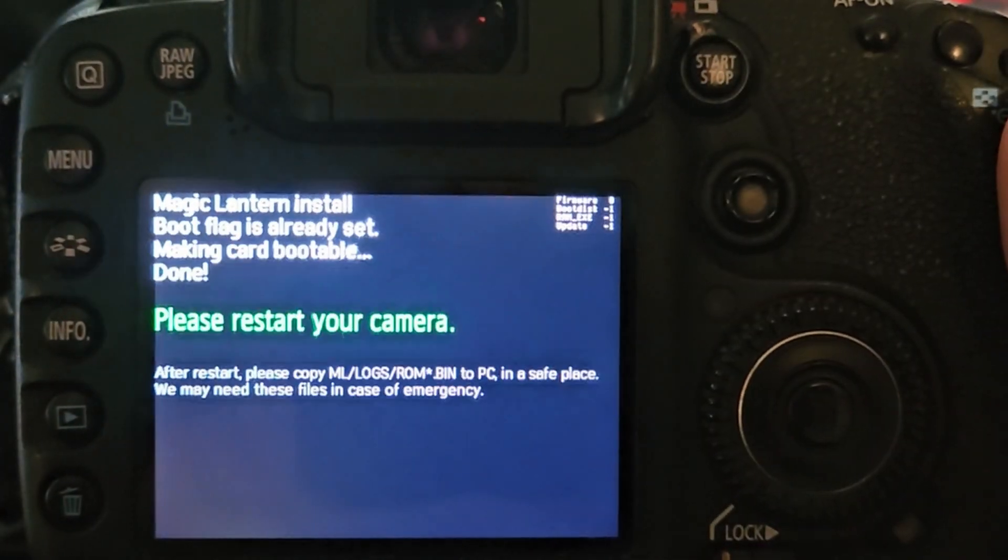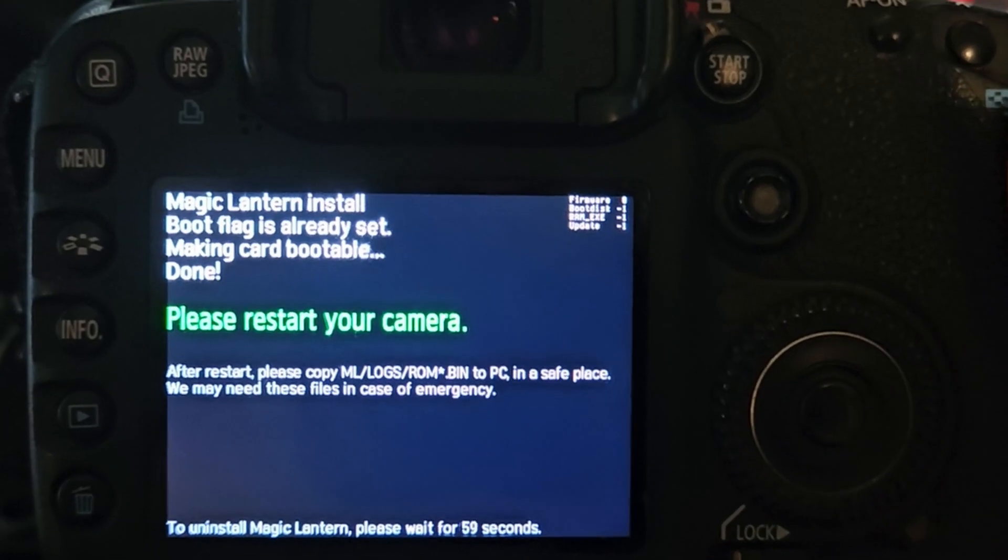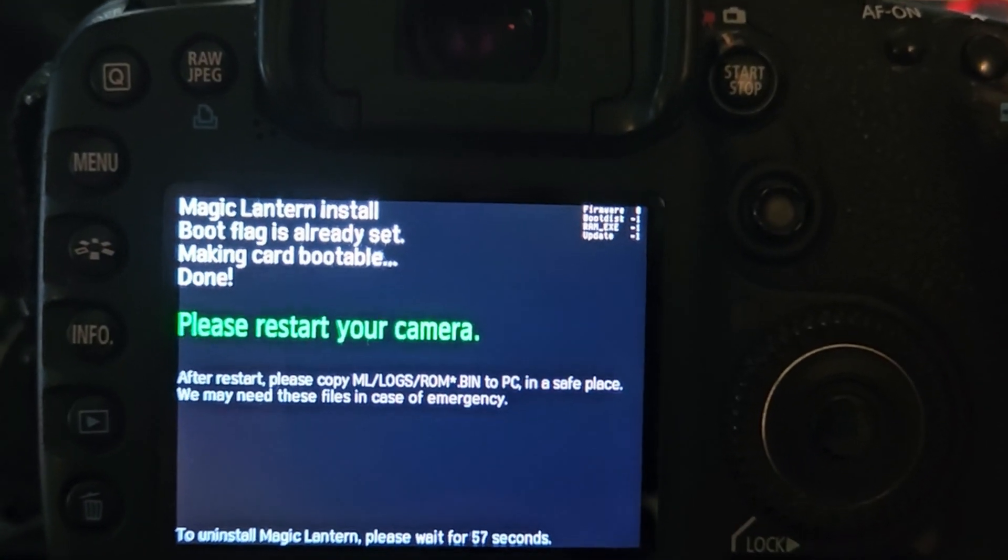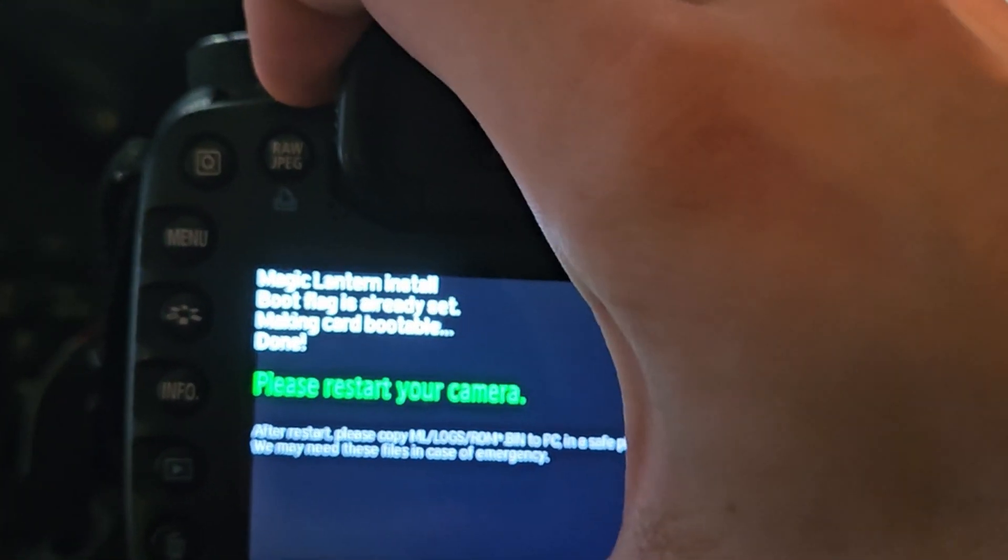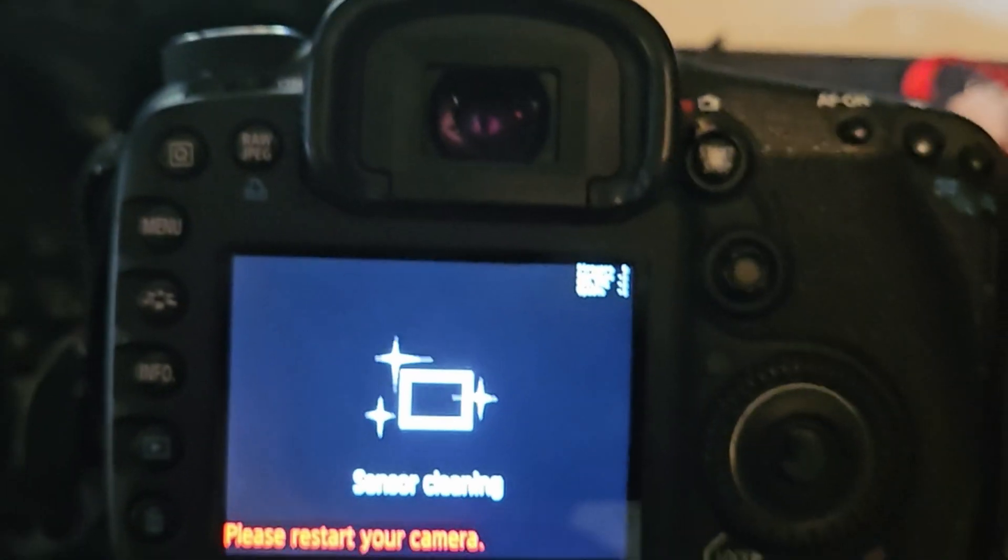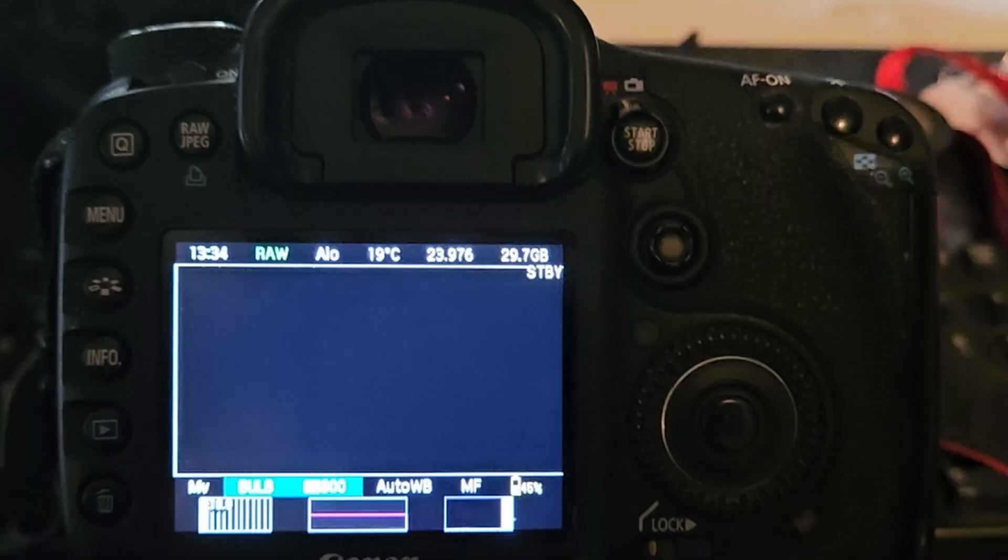After you've pressed update firmware, it will take you to Magic Lantern's installation screen. This should only take a second and it will do it all automatically. Once you're done, it will say please restart your camera. So go ahead and do that.